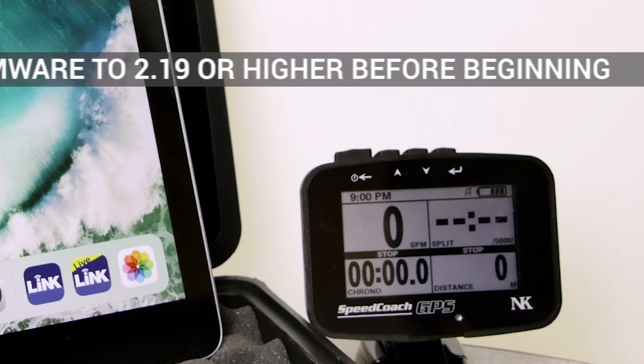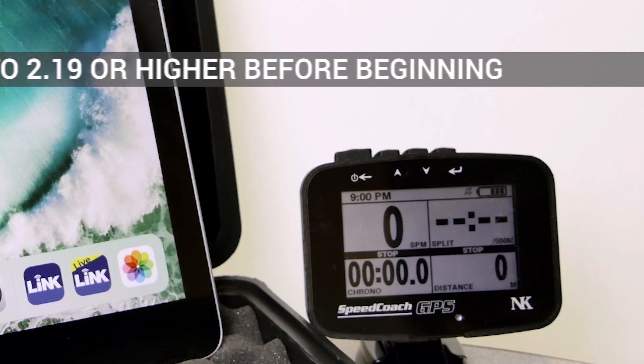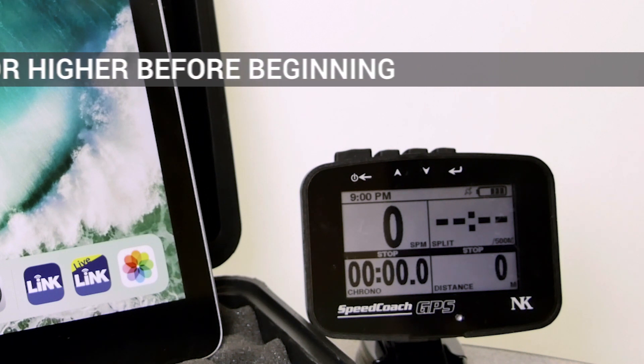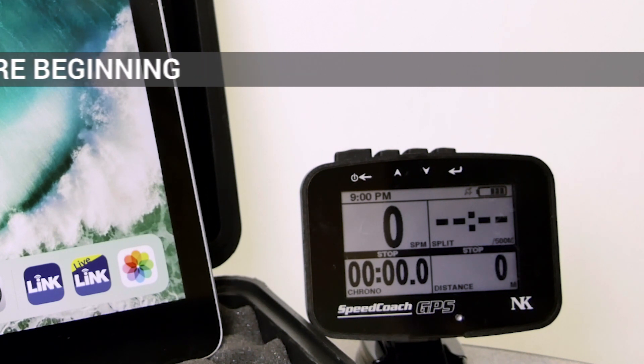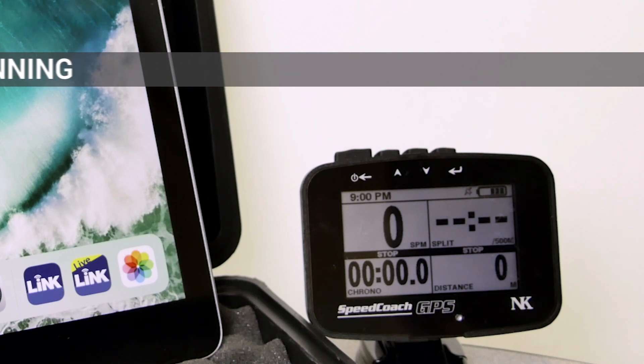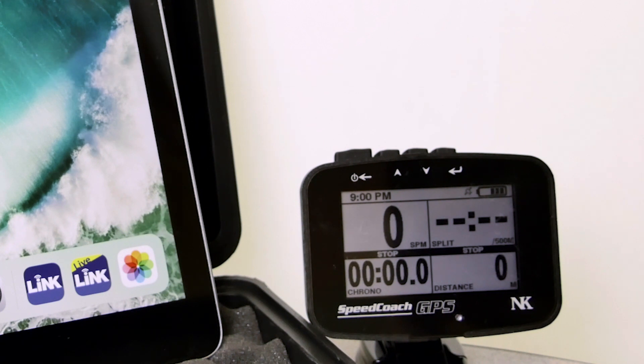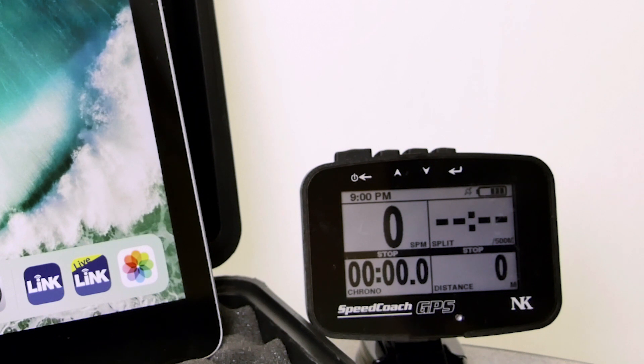This tutorial will not cover updating the firmware, but you can go to any of our NK Link applications. The firmware is out there, just load up 2.19 and we can start the live streaming process.